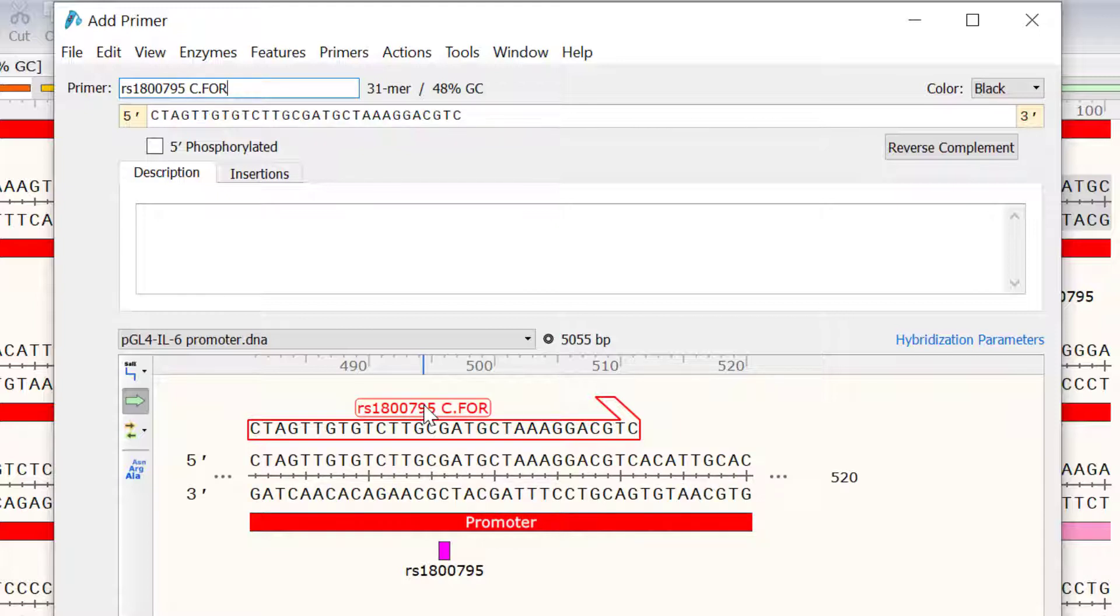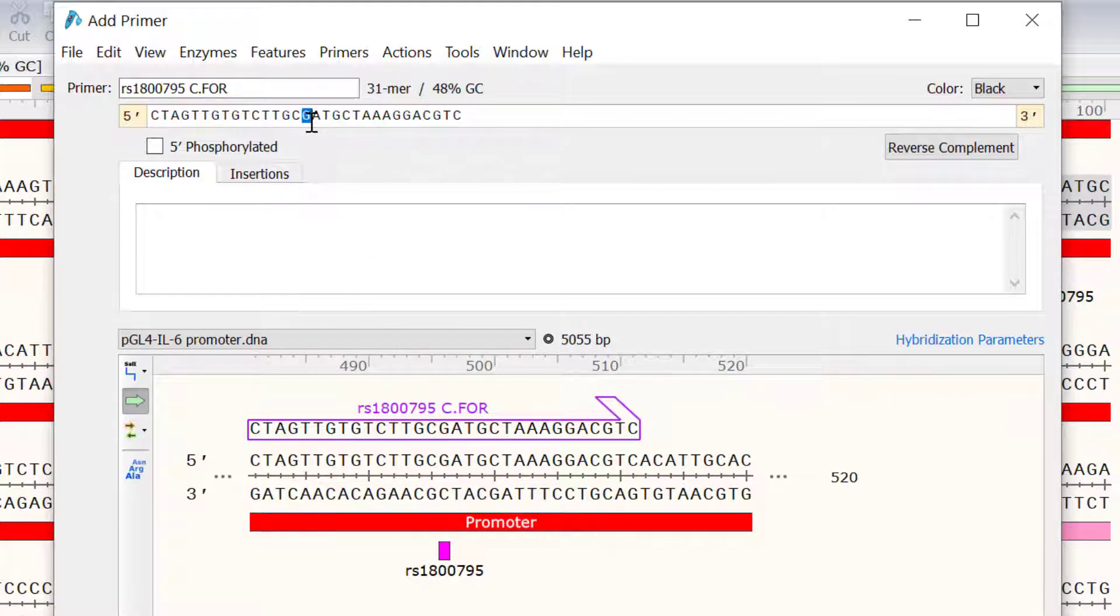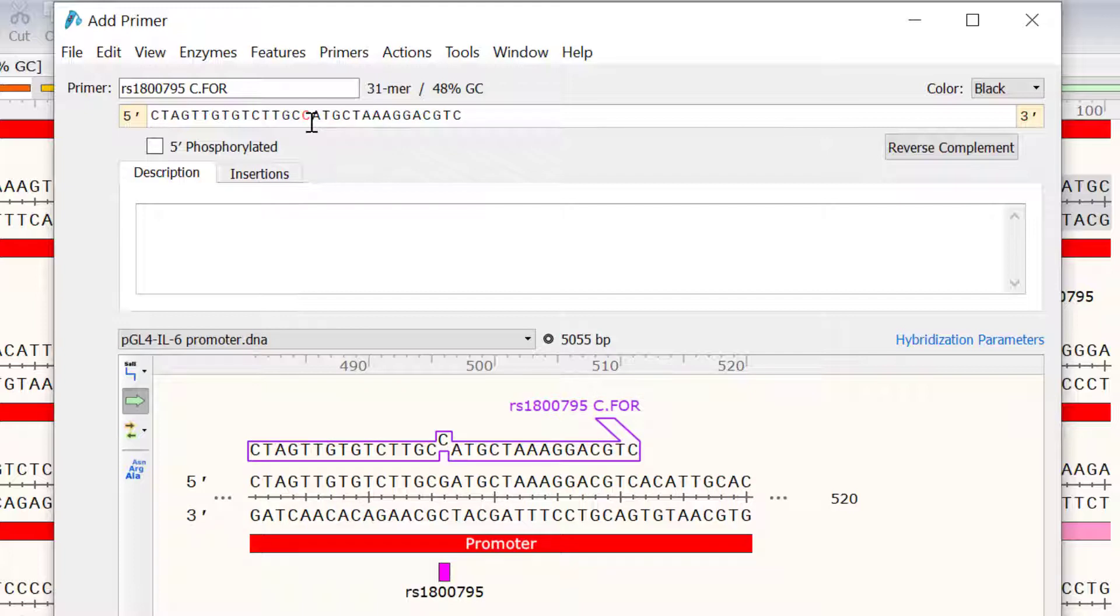I now need to change the G allele in the middle of the primer to a C allele. So, I will select this and press C. Notice how the new base is identified by a loop.